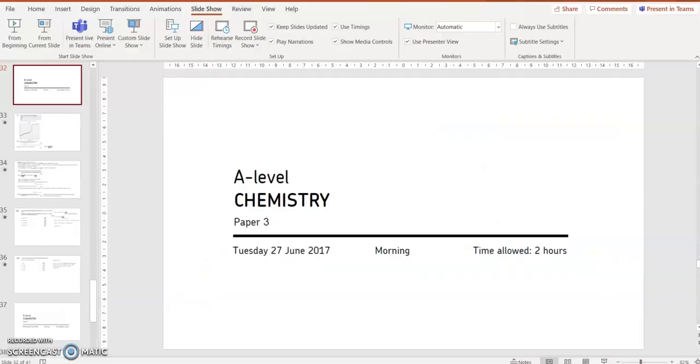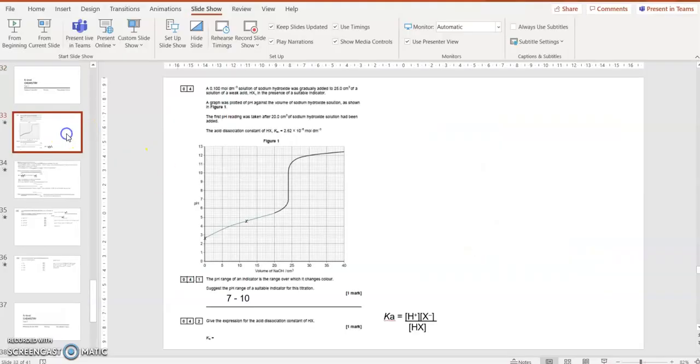Okay, paper 3, June 2017, question number 4. What's the pH range of a suitable indicator? Well, it's rising very quickly between pH 7 and pH 10. It's going up almost vertically between those points. So 7 to 10 is a good place for a suitable range for an indicator.